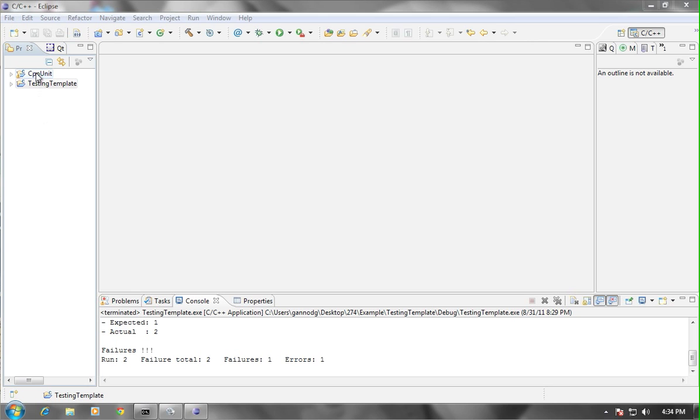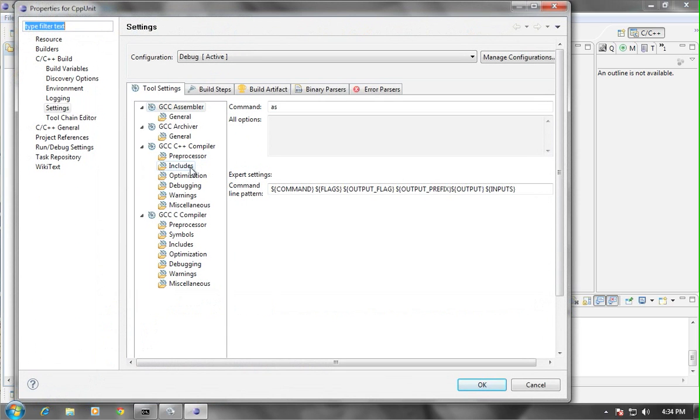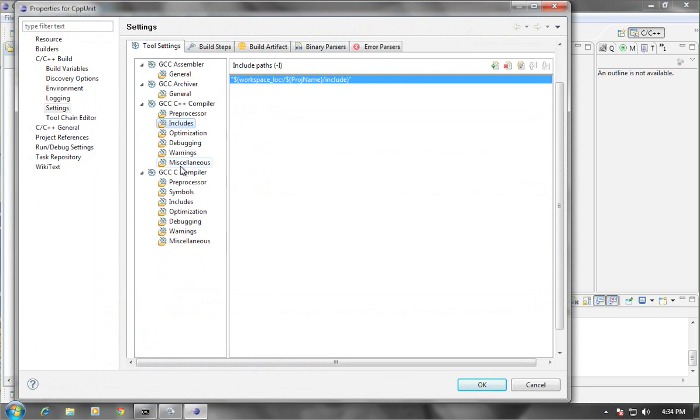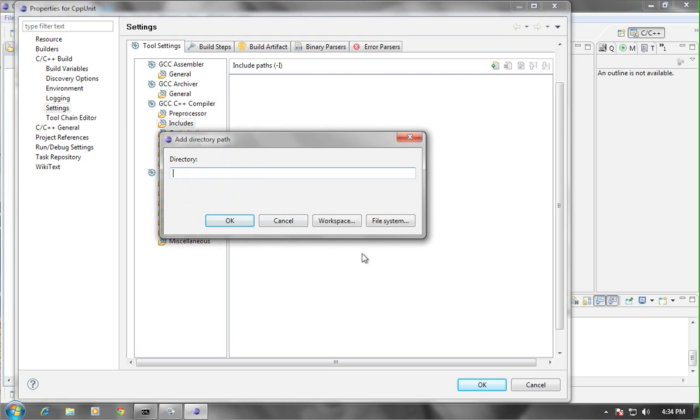In order to do this, you need to click on CPP unit, go to properties, and set the includes directory. Now, there will be something in there already, and you need to change that. Click on the add button.